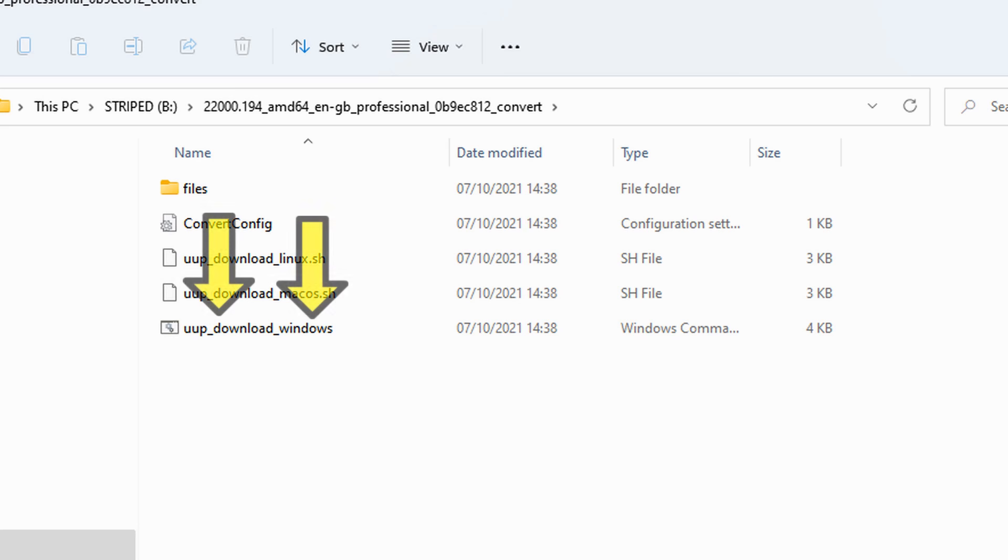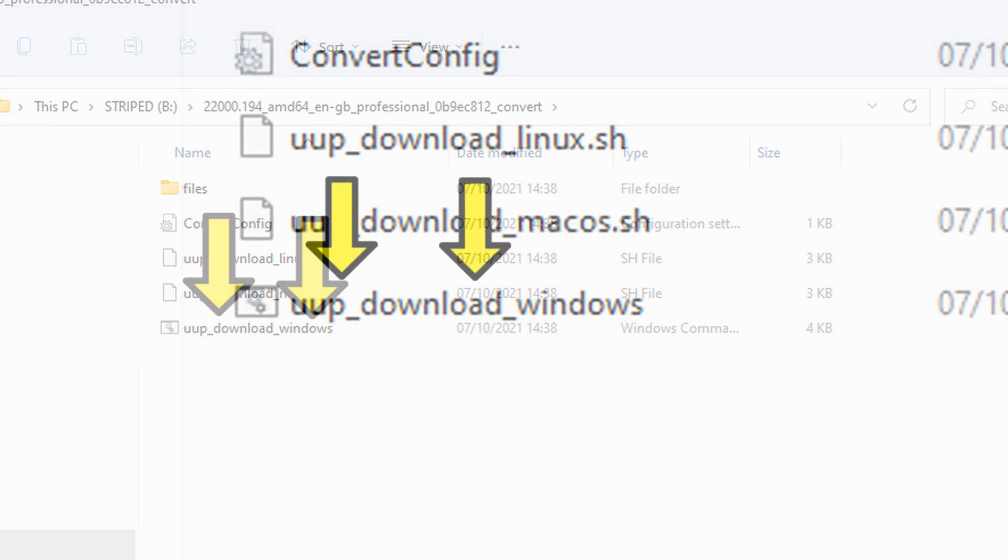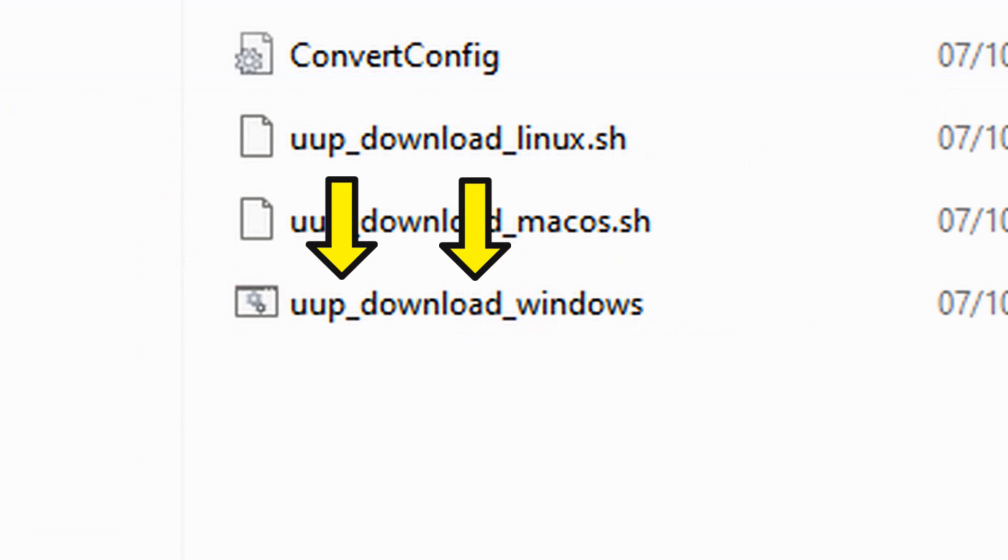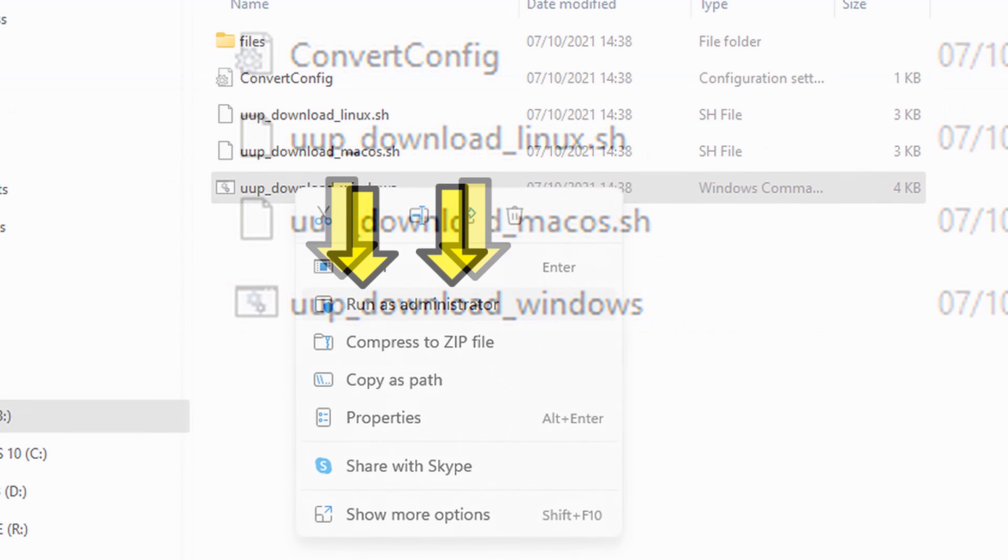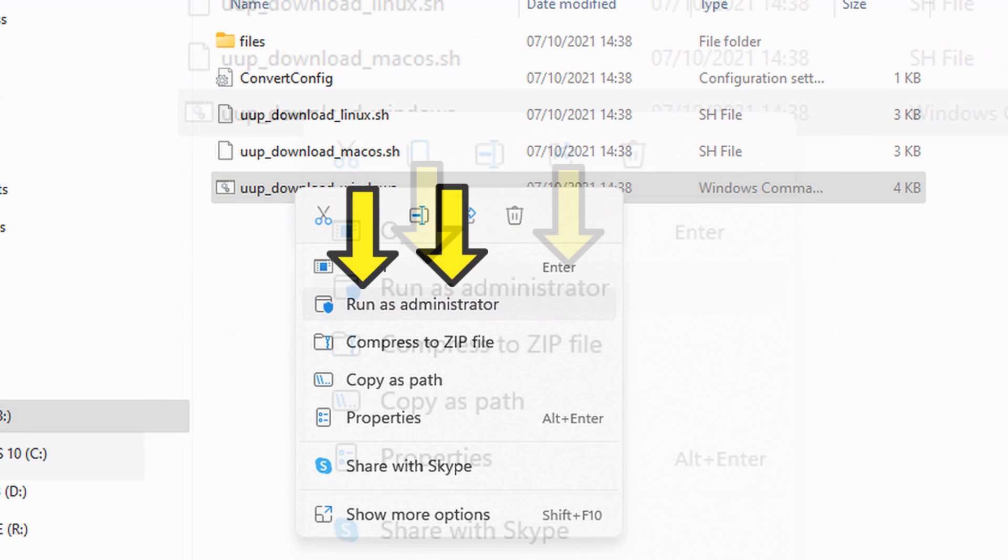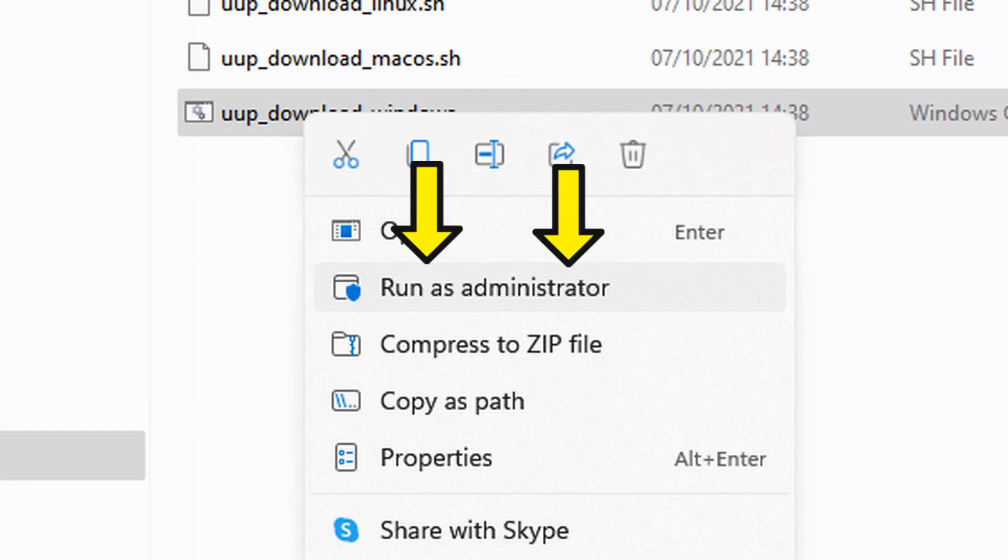To do this, right-click on UUP Download Windows, which is a command file, and then Run as Administrator.